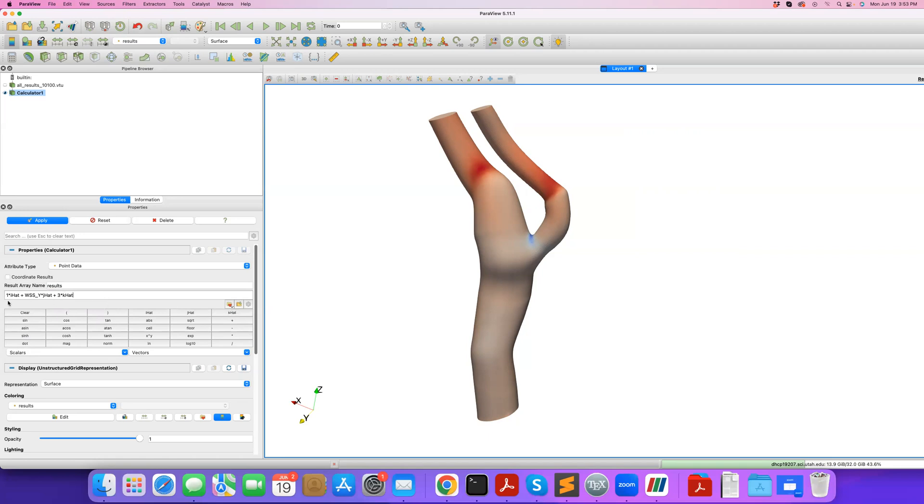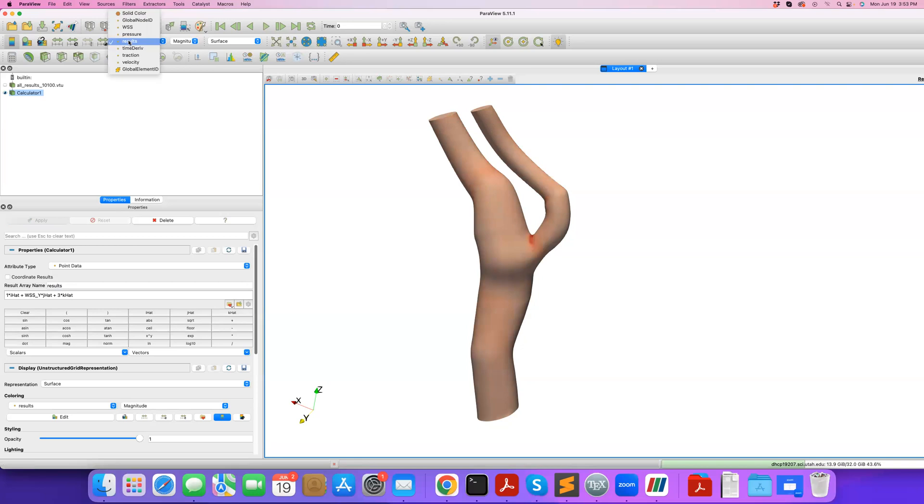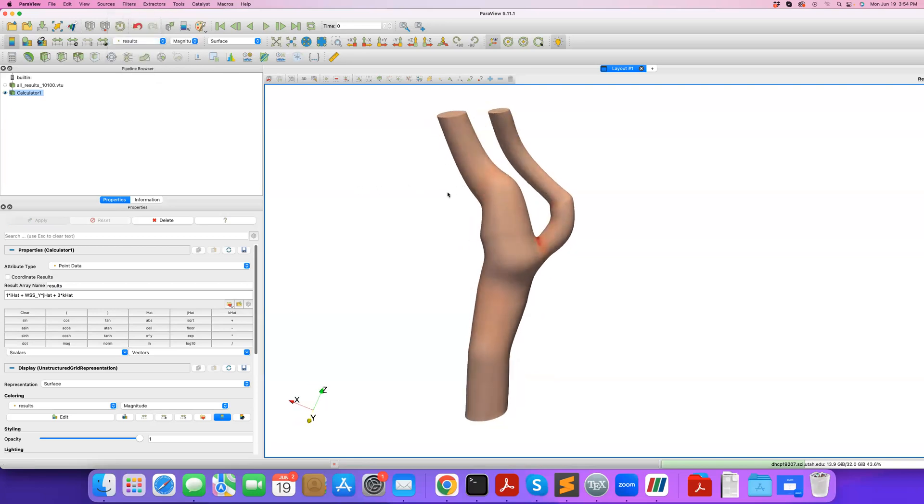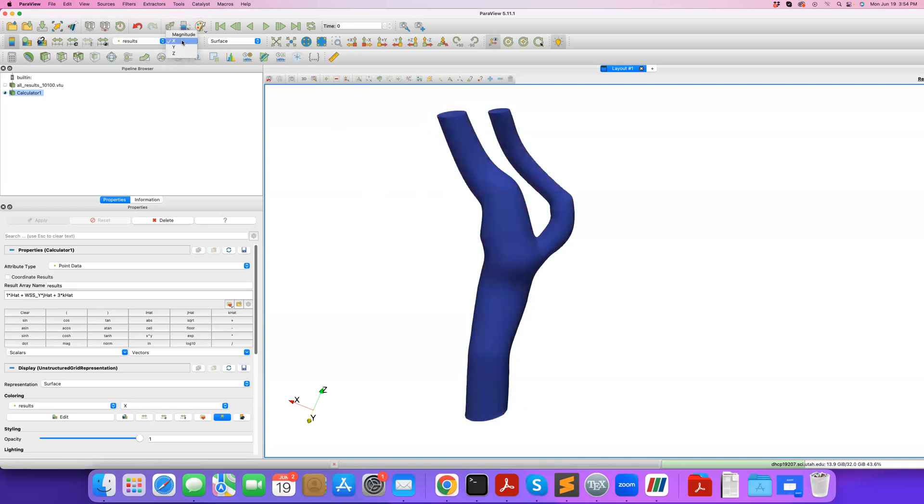I created a vector field where in the X is always one, in the Y it's the Y component of my wall shear stress vector, and in Z it's constant three, and I call it results. Apply. Now in results I have this new vector field which you can visualize as a vector or its magnitude, or visualize its different components as well. You can see the X and Z components are constant as we defined.